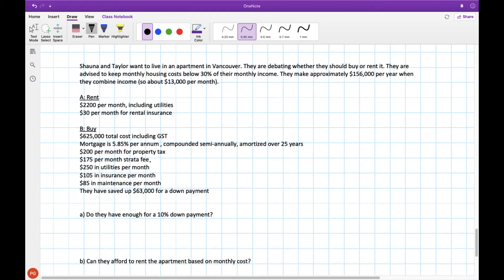They can get a mortgage for 5.85% compounded semi-annually amortized over 25 years and they have these other monthly costs. Property taxes, strata fees, utilities, insurance, maintenance and they have this much saved up for a down payment.